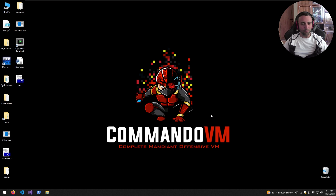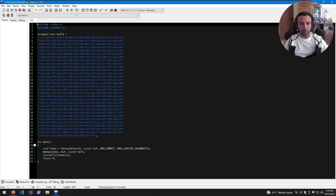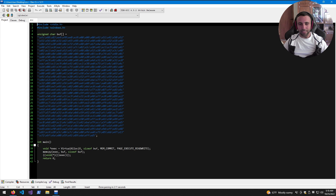Welcome back to the channel. Today we're continuing the work from our previous episode where we developed a shellcode runner in C. Now we're going to make it staged — it's going to download the payload from the web into a byte array and then execute it.